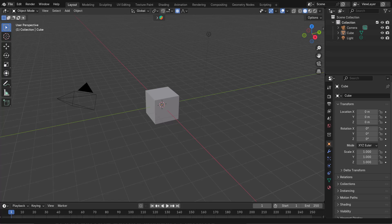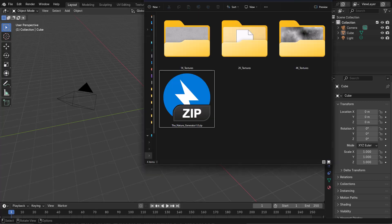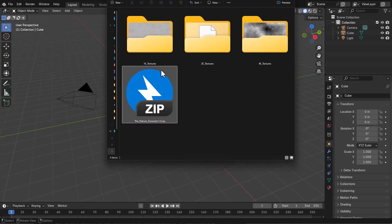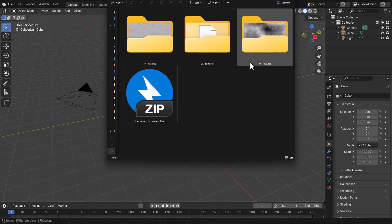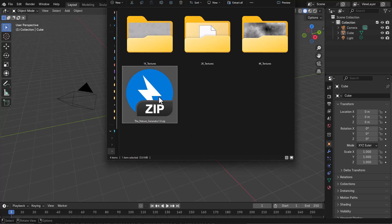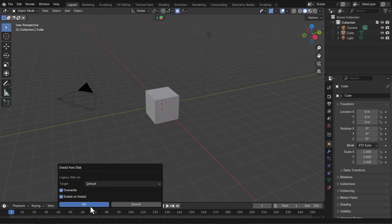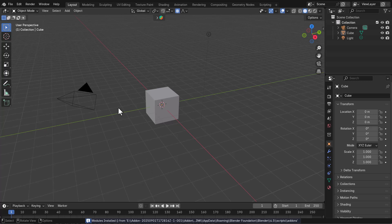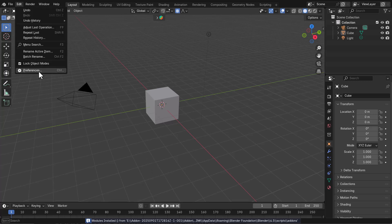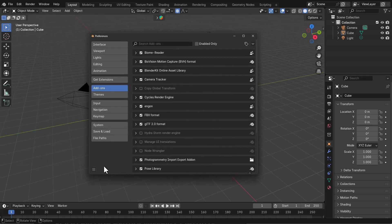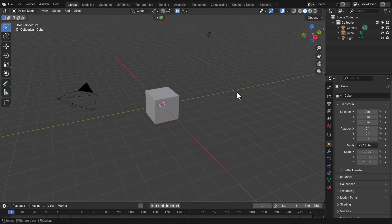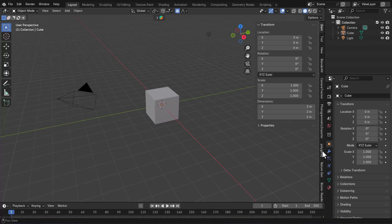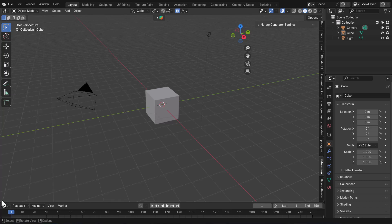First things first — once you open Blender, installing this is pretty easy. When you download the add-on, it comes with 1K, 2K, and 4K maps. To install it, just click, drag, and drop it into Blender, click OK, and that's it — you've installed it. You can also go to Edit, then Preferences, find it in the add-ons menu, and save your preferences. After that, when you tap N on your keyboard you should be able to find the Nature Generator panel.